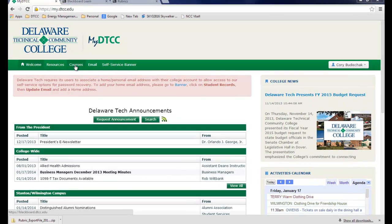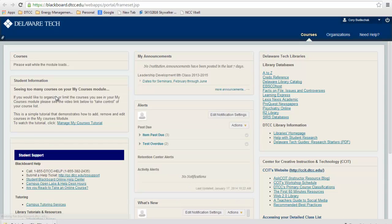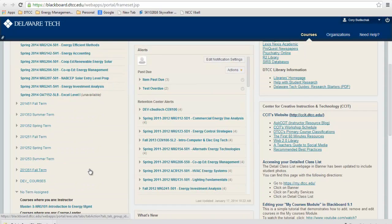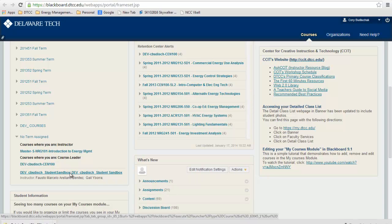Then we go to Courses. You can see I have a number of courses listed. The one I'm going to go to is the Student Sandbox course.